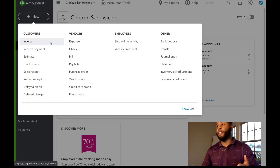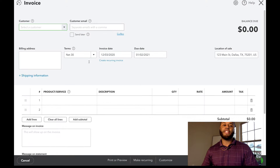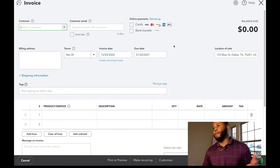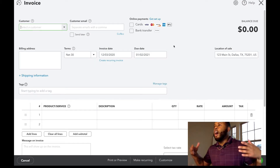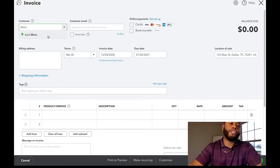The first thing we're going to do is create the invoice, just like you normally would. In my videos, I always use a chicken sandwich business as my example — I feel like it's very easy to talk about and very straightforward. So we're using the chicken sandwich. The first thing we need to do on every invoice is list your customer. This time we're going to use Mom.